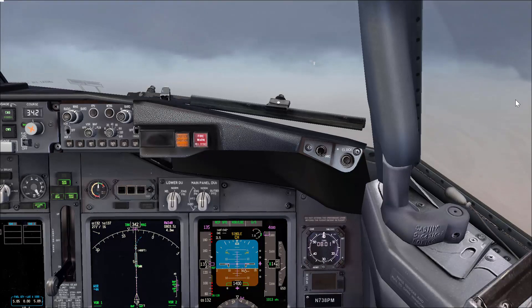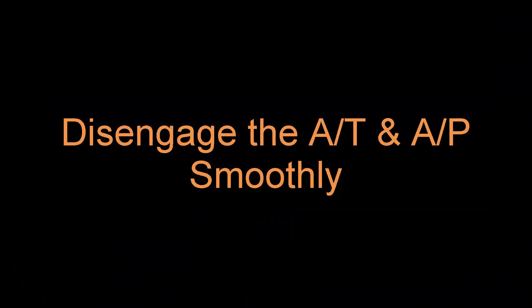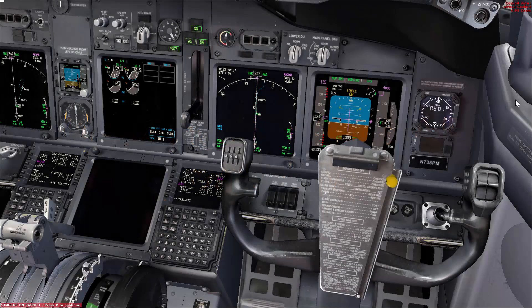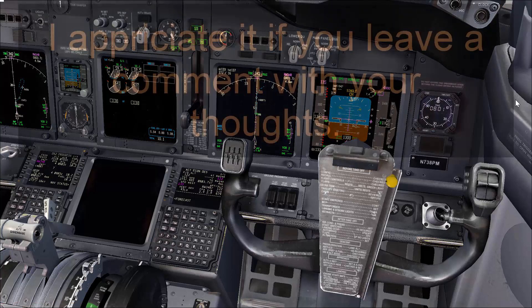Like this one, which talks about how to disengage the autopilot and auto throttle. Before we start, I'd like to ask you one question: does it make any difference for you, or do you have any preference on disengaging the auto throttle before the autopilot, or the opposite?